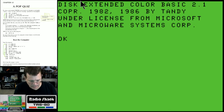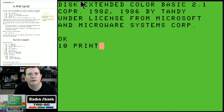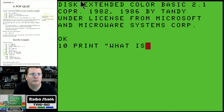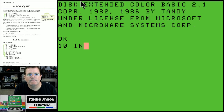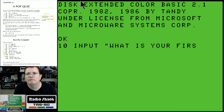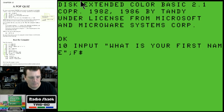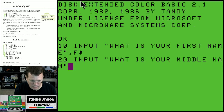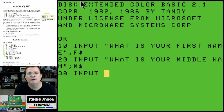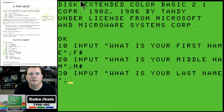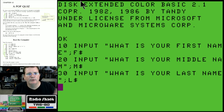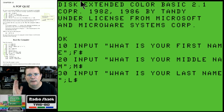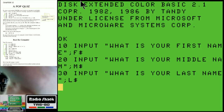So we're going to start off with line 10 as an input: 'What is your first name?' with a semicolon after there, and we'll call this one f string - that's your first name. Line 20: input 'What is your middle name?' with a semicolon, we'll call that m string. Line 30: input 'What is your last name?' with a semicolon, we'll call that l string. So we're going to input f string for the first name, m string for your middle name, l string for your last name.